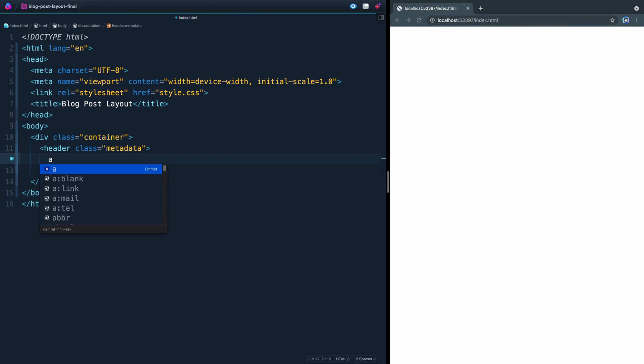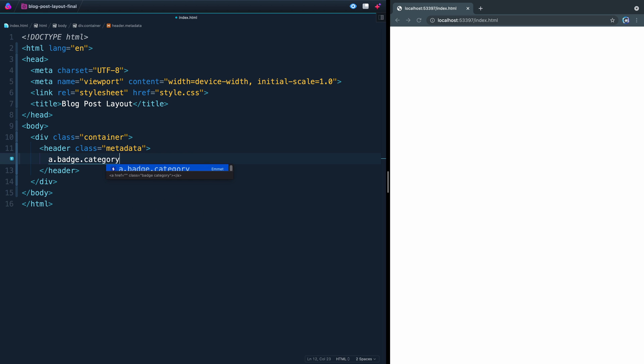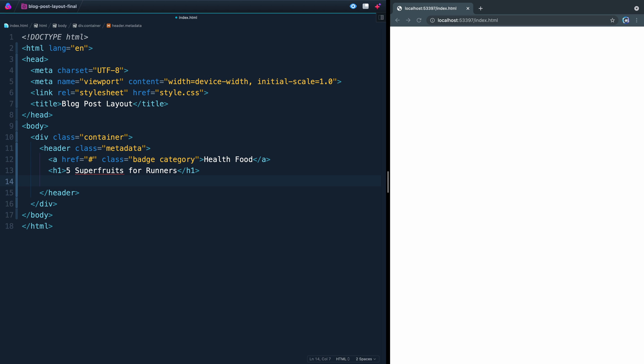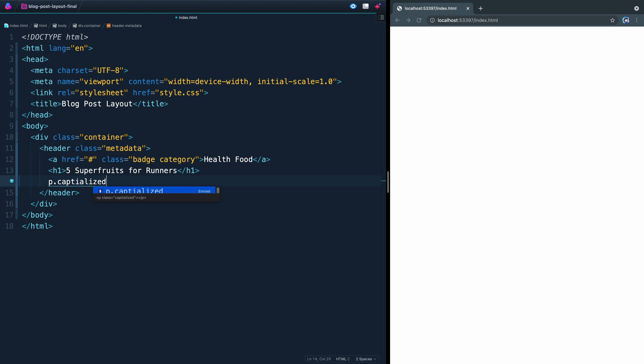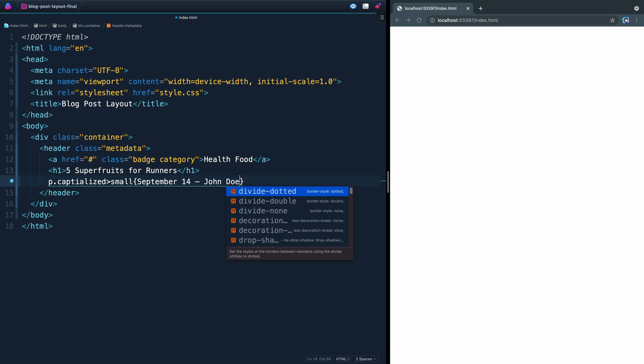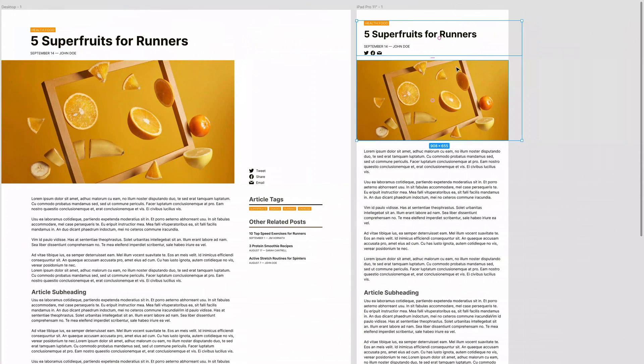All right, next we're going to have a link tag, and we're going to add a class of badge, and then a class of category as well. And we'll call it health food. Next, we've got an h1 here, and I'm going to add in here five super fruits for runners. I don't know. That's probably a thing, but it sounds like a blog post. We'll come in here, and we're going to add a class of capitalized. I'm just showing you how you can create utility classes and use those throughout your site, so you're not constantly redeclaring the same properties and things in CSS. And inside here, we're going to have a small tag, and that will have the text of September 14, John Doe. And I'll expand that out, and if I save, everything should populate over this way, and you'll notice because I added this small tag, the text itself is already small.